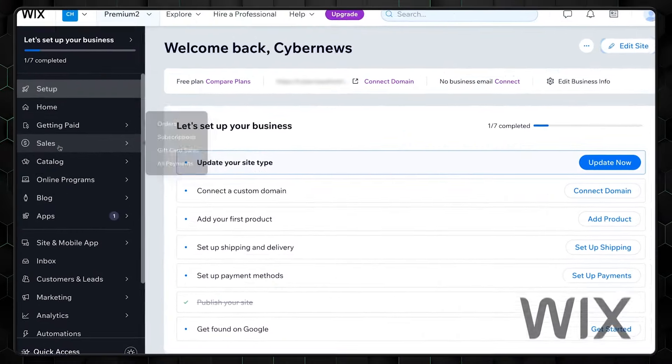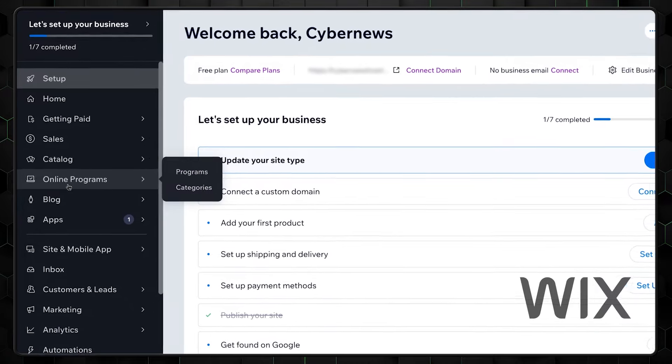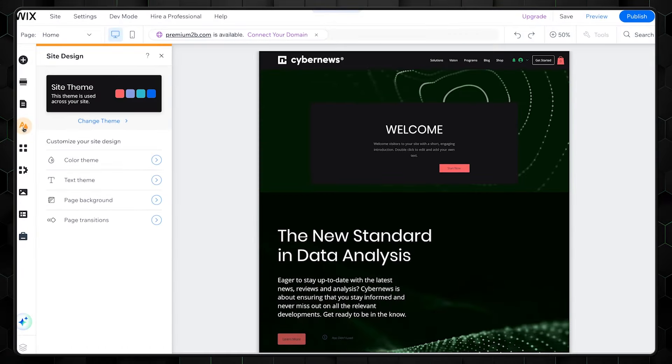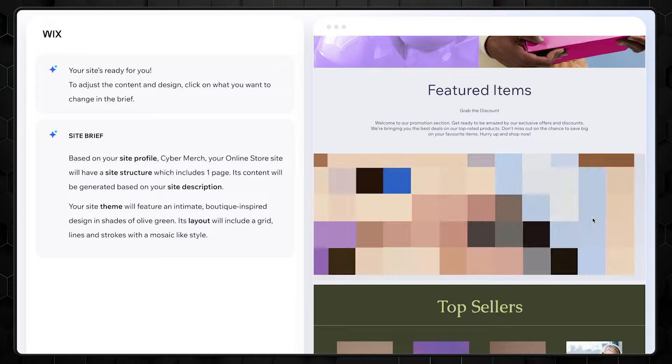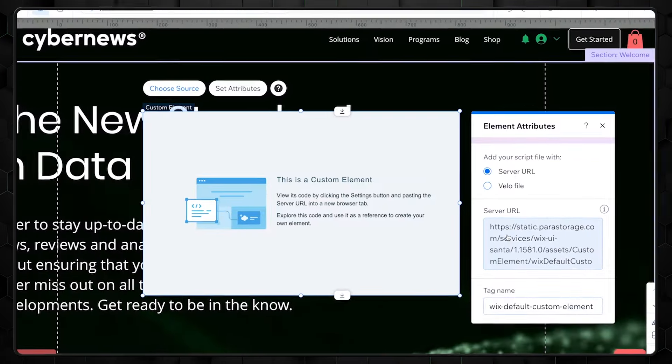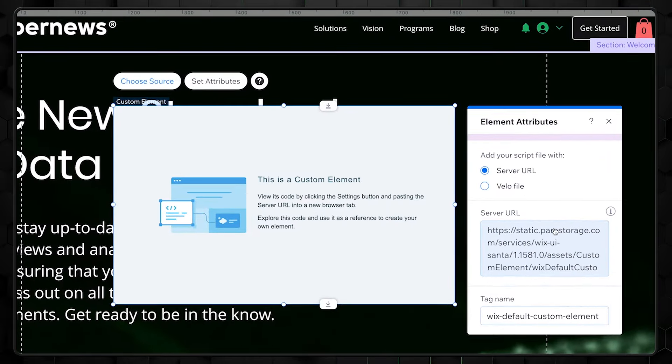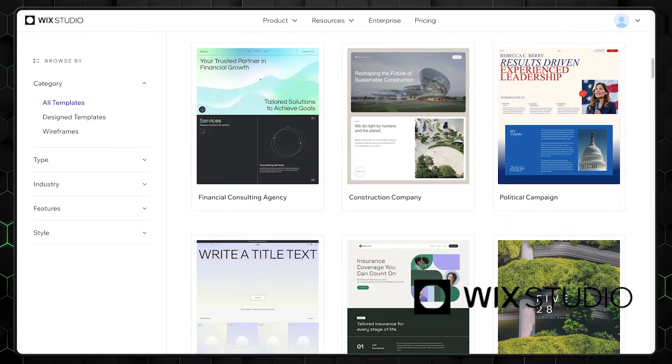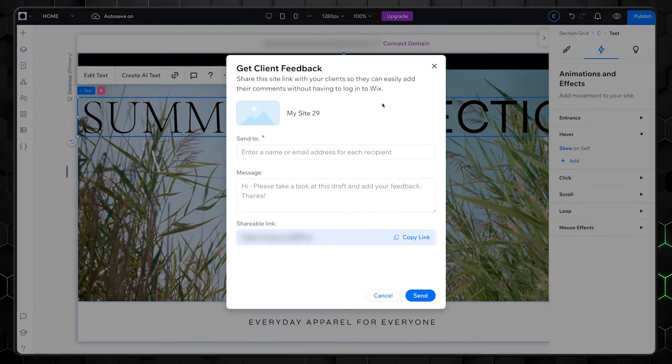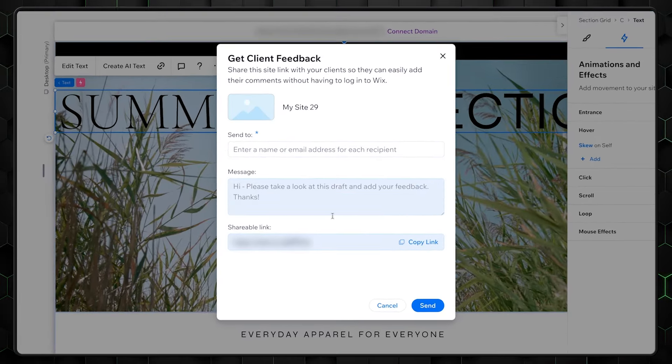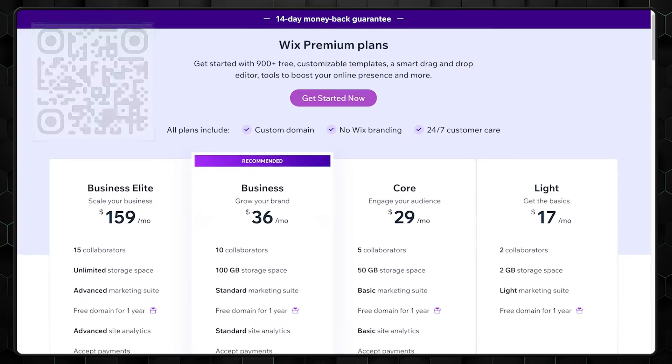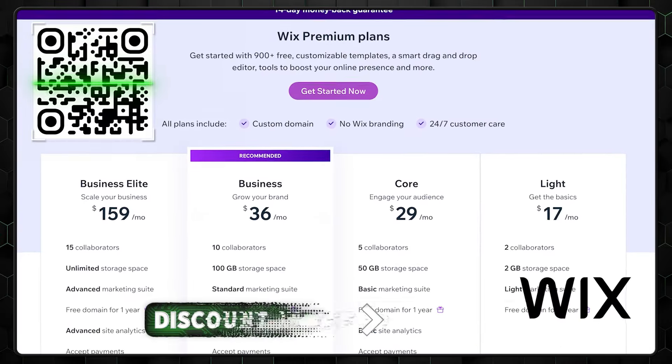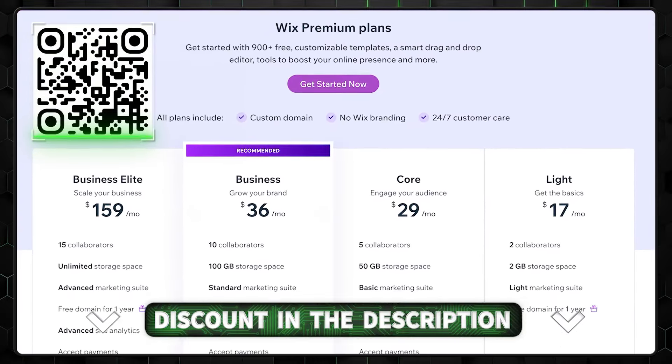First, we should define the difference between regular Wix and Wix Studio. The former is an online website building platform that is free to start and is catered to users of every level, from AI builder to help complete beginners to code snippets and API for experts. The studio is in the middle of this and focuses on web design and clients' website management. In other words, it's for businesses and developers. So if you want to craft a personal blog or small business website, go with Wix.